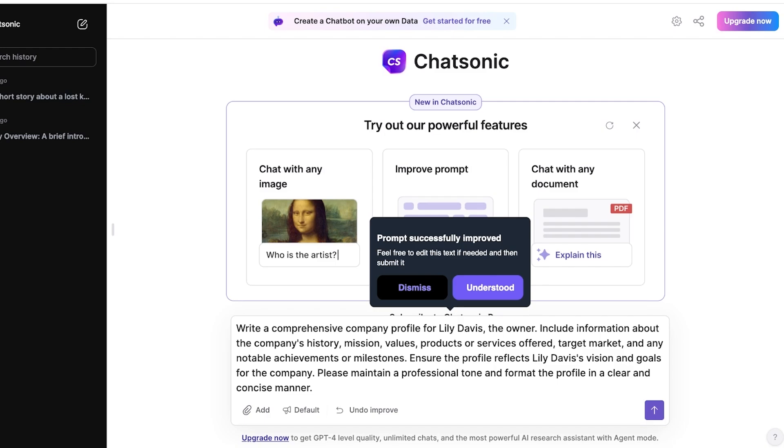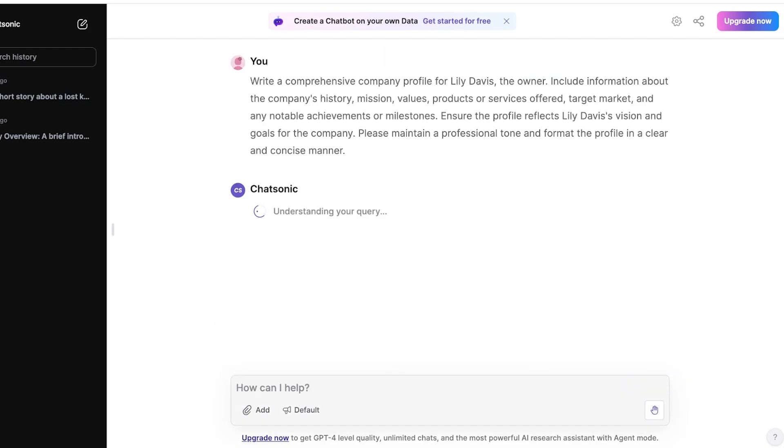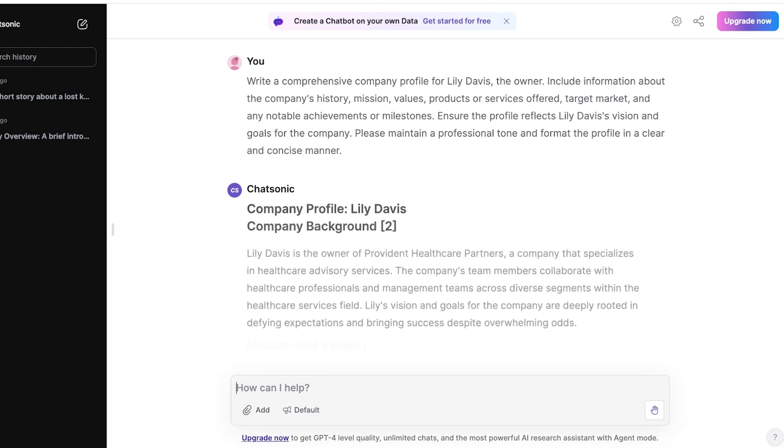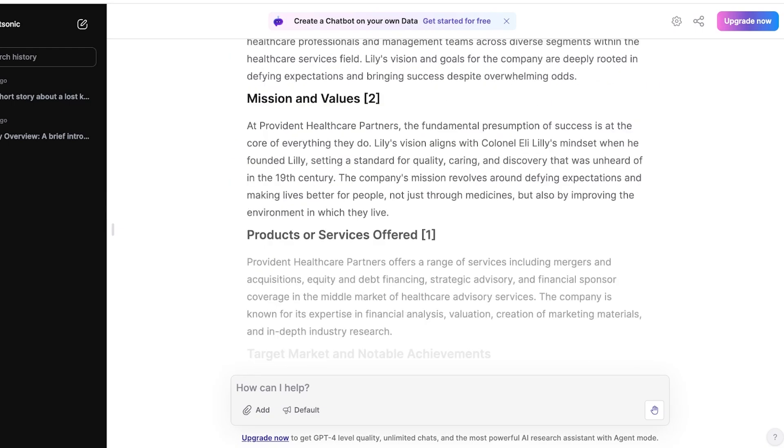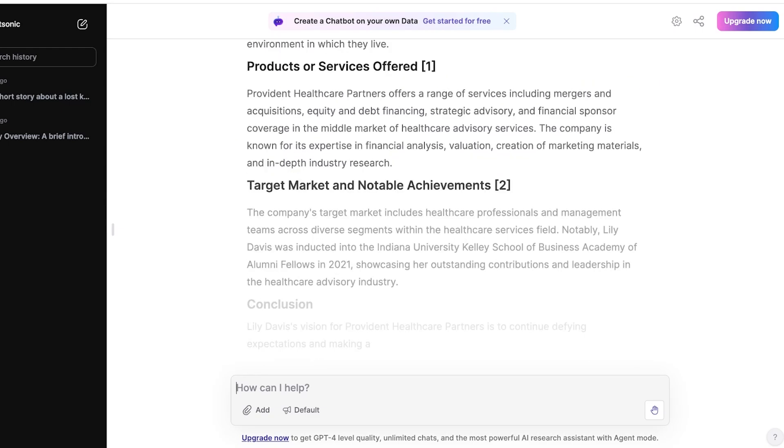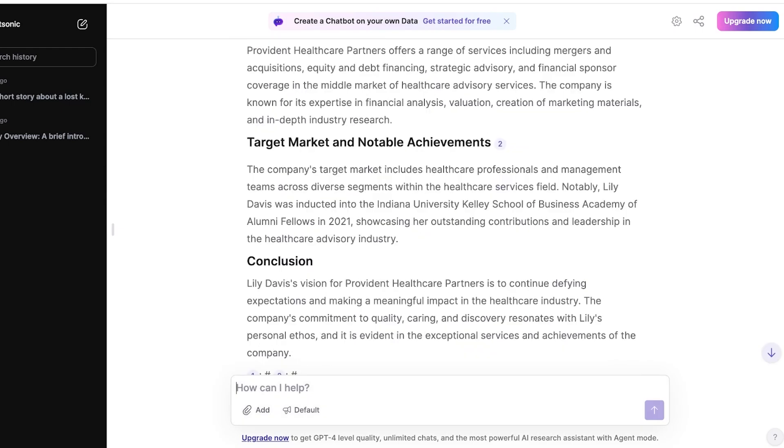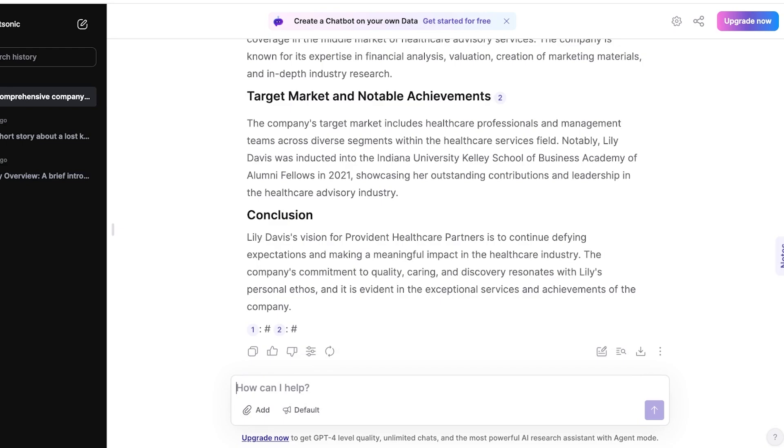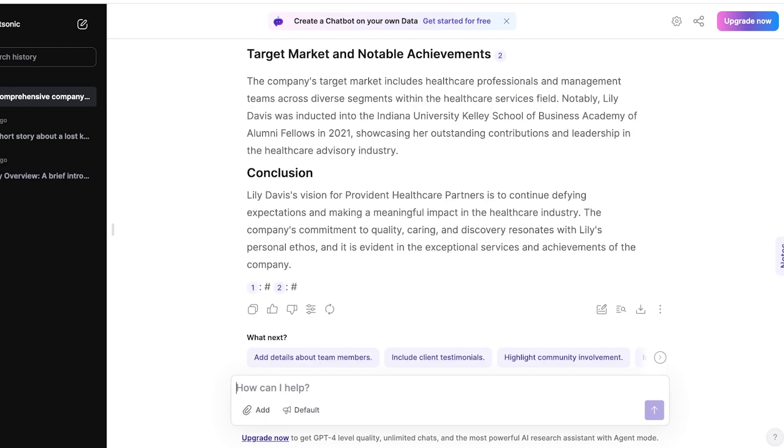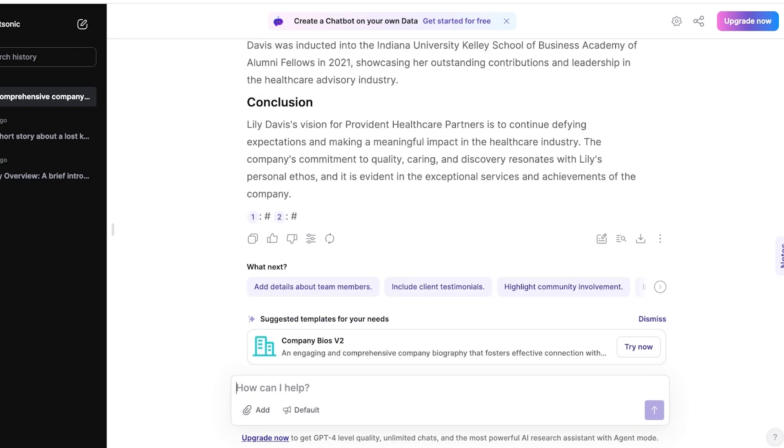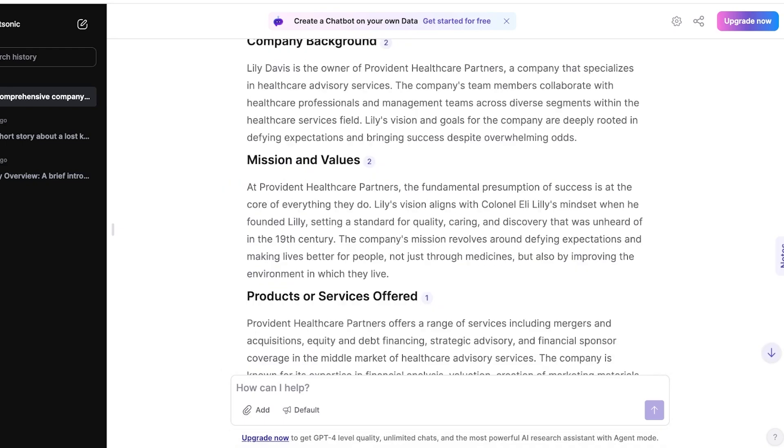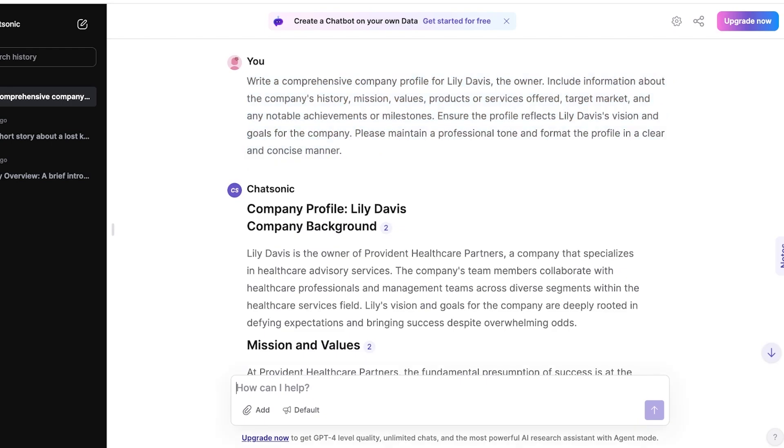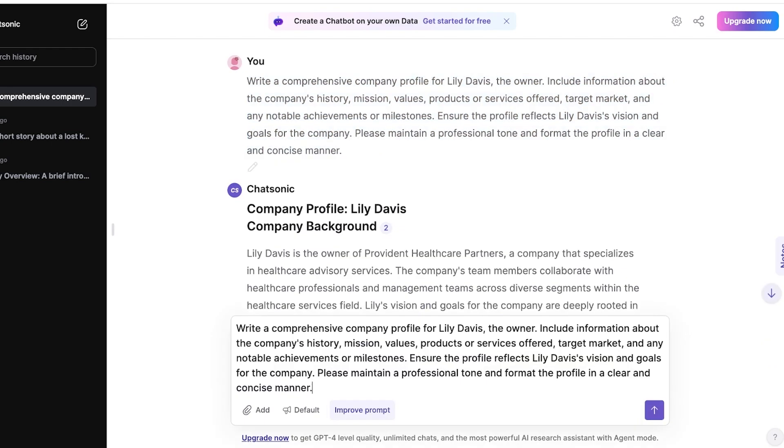Maintain a professional format clearly. Now, you might wonder how is it going to know what to write? Well, don't worry. What we're going to do is provide it with our basic info. It has just taken Lily Davis off of the internet and created a company profile. But what I'm going to do is copy the same prompt that we wrote initially, click on paste, and then you're going to go into your business.